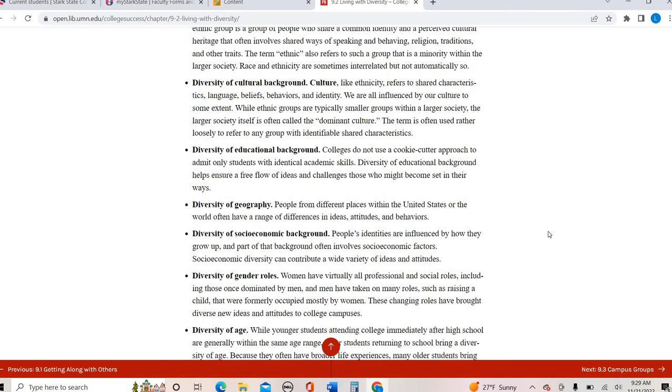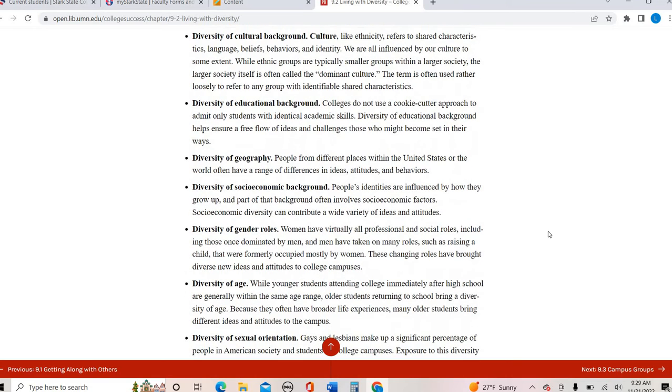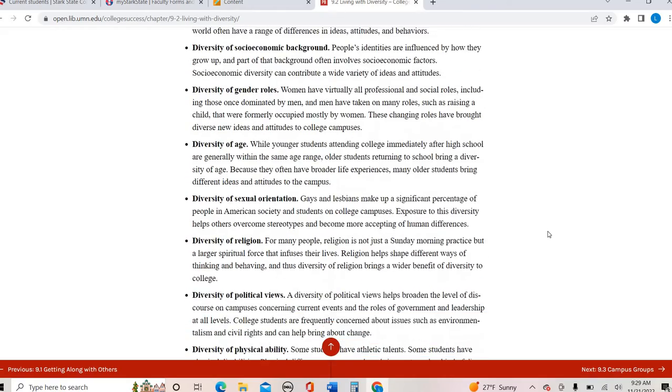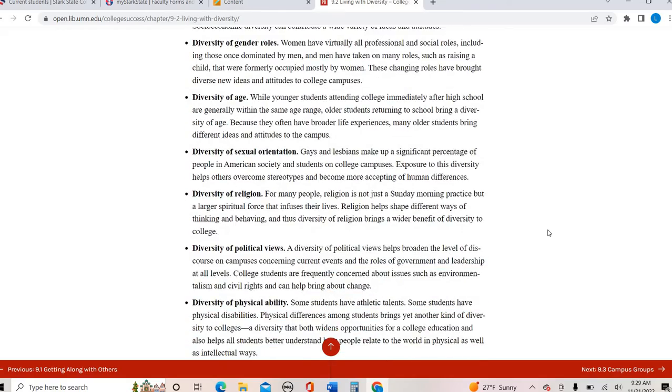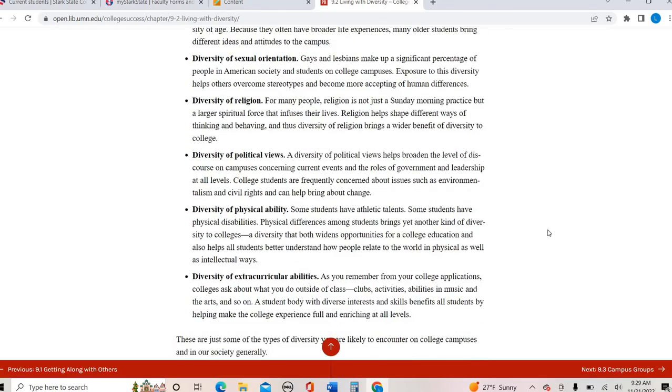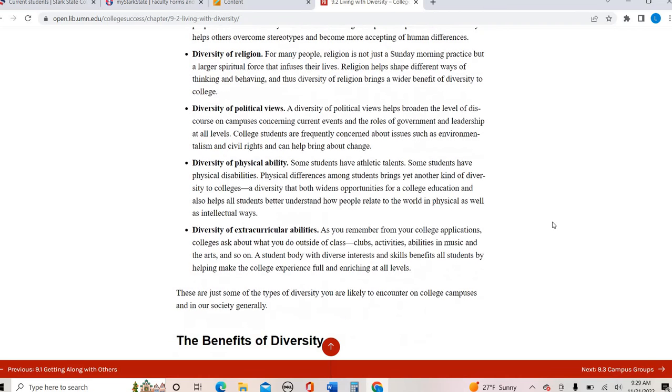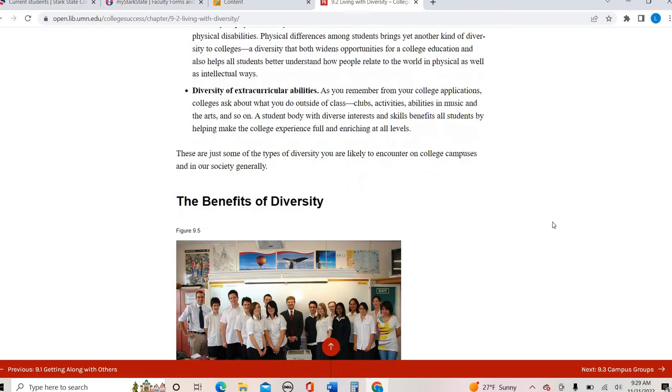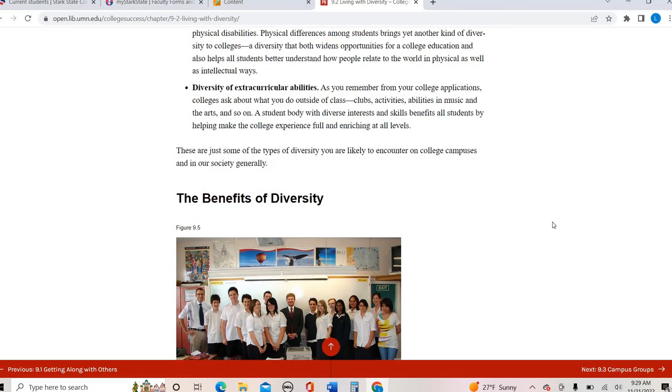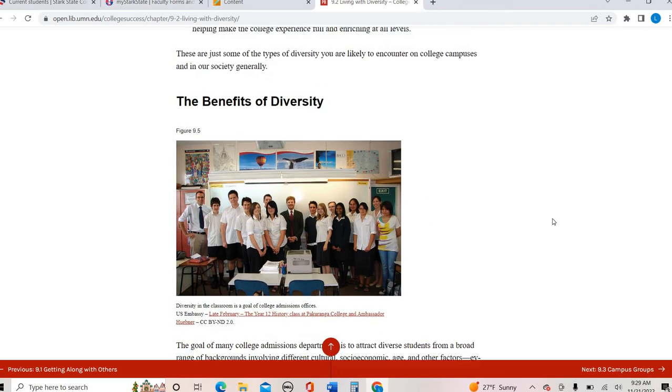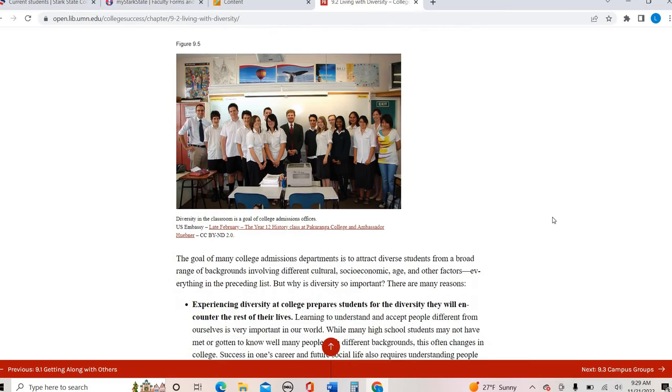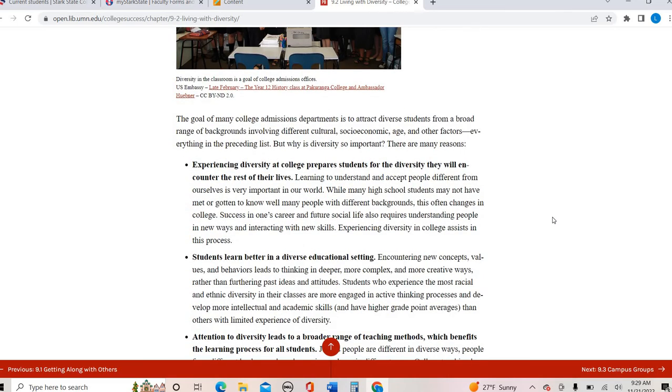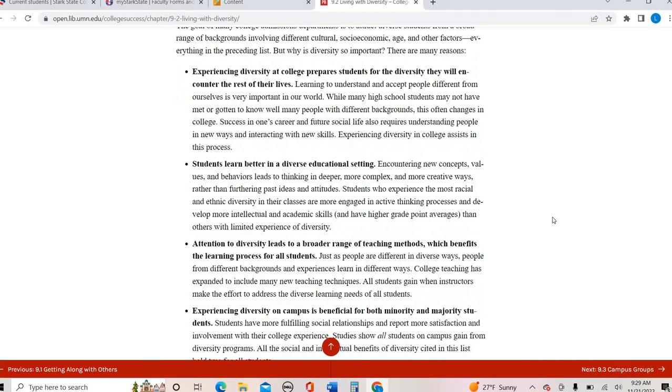But then there's also things that we cannot see. So for instance, your educational background, your age is not always apparent, your socioeconomic background, sexual orientation, religion, all of these things. Sometimes you cannot see on the outside as well. So we are all diverse in all these different ways. And so we are exposed to these in college, especially for the first time for many of us. And so there's a lot of benefits to that.